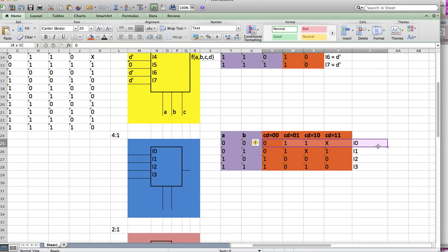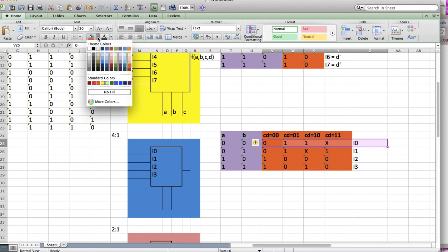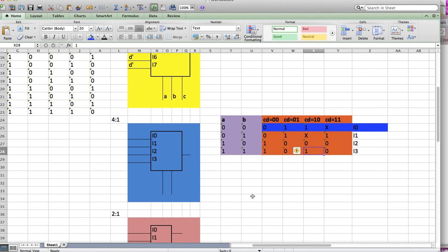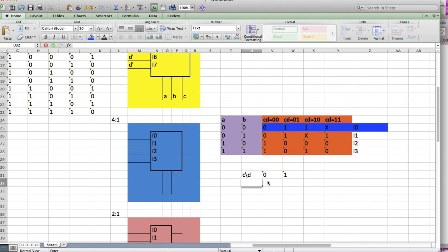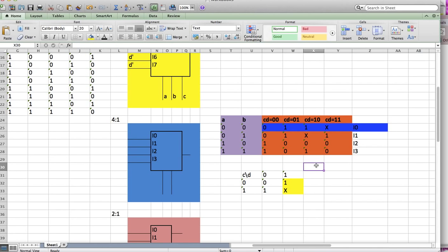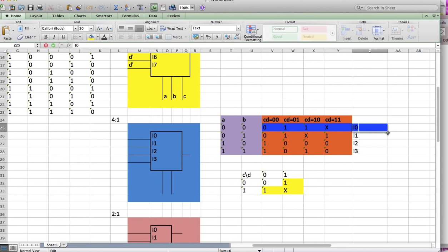Let's look at I0. For I0, my KMAP is: CD=0,0 gives 0; CD=0,1 gives 1; CD=1,0 gives 1; and CD=1,1 is X. I can draw one circle here and one circle here. We're familiar with this from the first midterm. This is the same as C or D. So we're done with I0.